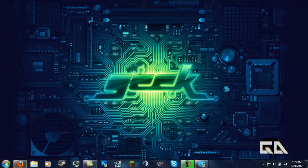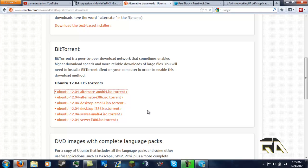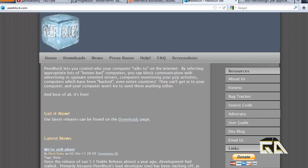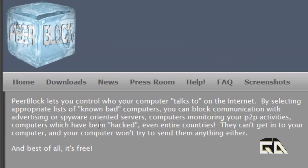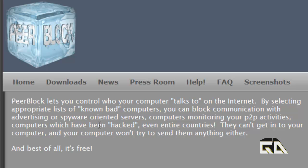Now, what is PeerBlock? Let's use the website's description. PeerBlock lets you control who your computer talks to on the internet. By selecting appropriate lists of known bad computers, you can block communications with advertising or spyware-oriented servers, computers monitoring your peer-to-peer activities, computers which have been hacked, even entire countries. They can't get into your computer and your computer won't try to send anything to them. Best of all, it's free.